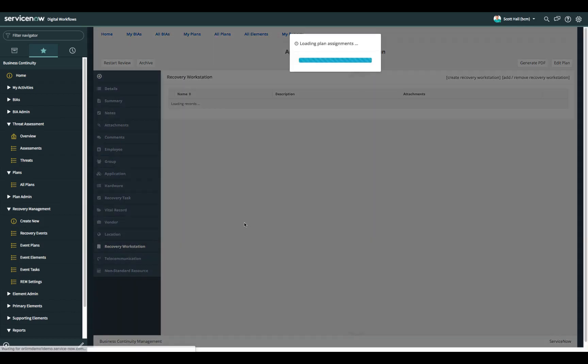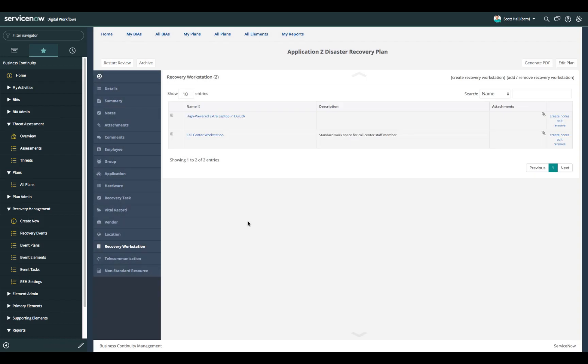Recovery workstations are any workstations that are specifically required to recover applications at an alternate site. Sometimes this is applicable from a mainframe perspective to use certain systems that can gain access into the mainframe.